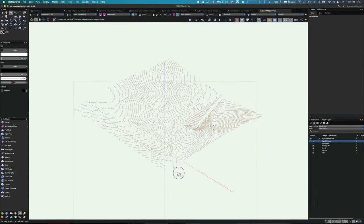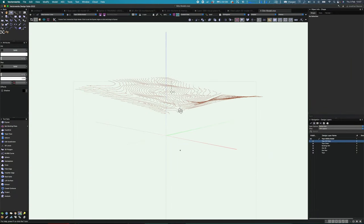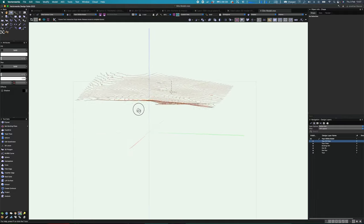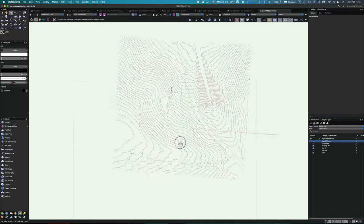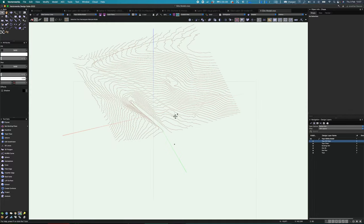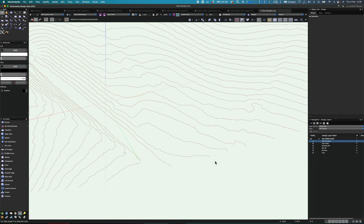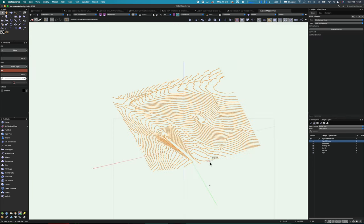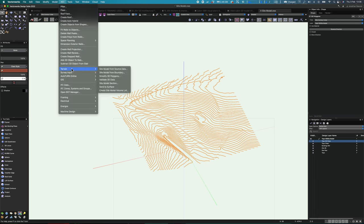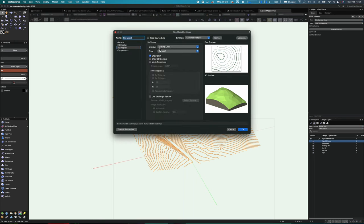Here we have a Vectorworks model of the site. You'll notice I've got a load of three-dimensional contours. These can be generated by the surveyor, or you can generate them yourself, though it does take a bit of time — you have to set them as 3D polygons and then put in the correct Z height. On this particular project I had the 2D contours, converted them to 3D polygons, and placed them all at the correct height.